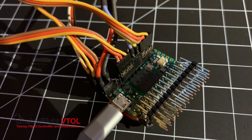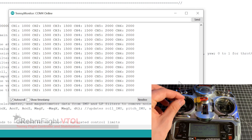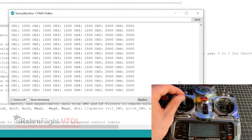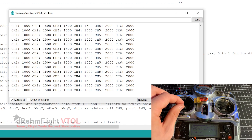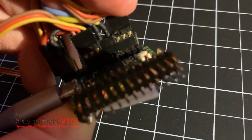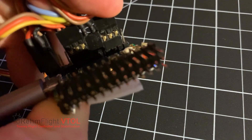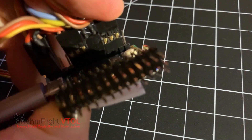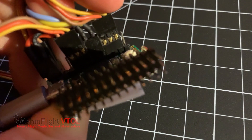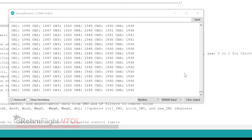If it looks like this and no values are changing even when moving your transmitter sticks, there may be a problem with the wiring to the receiver. The values being printed are the radio failsafe values because the code has detected a bad receiver connection or out of bounds receiver values. If the connection is good, you should see something more like this.